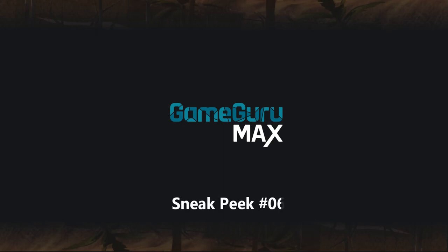Hello, I'm Lee Bamber from The Game Creators and this time we're going to take a close look at the structure editor. First of all, it should be noted that these are not final visuals. The UI is closer, but we haven't even started on the terrain and the rendering system yet.